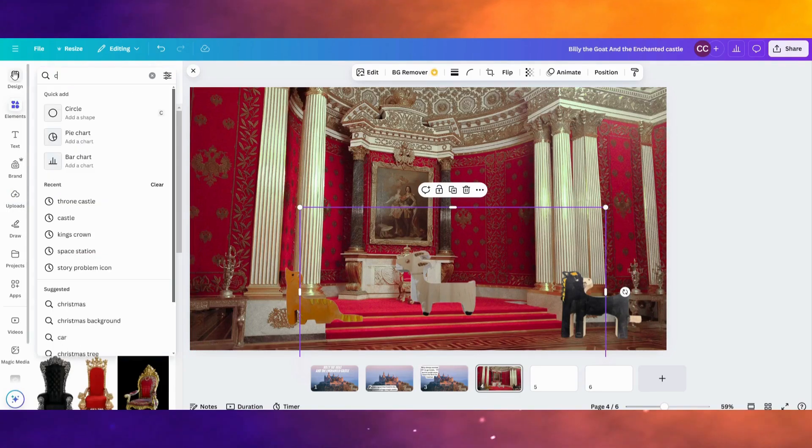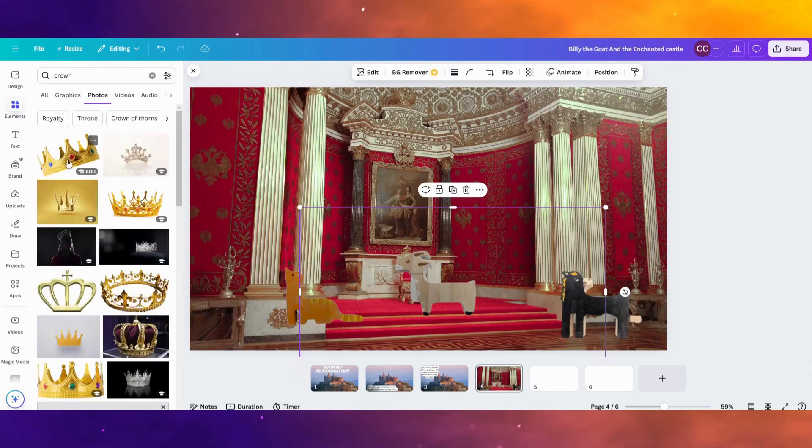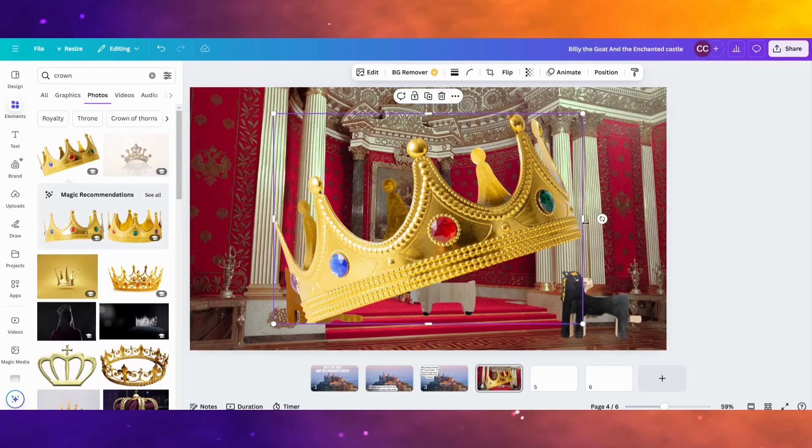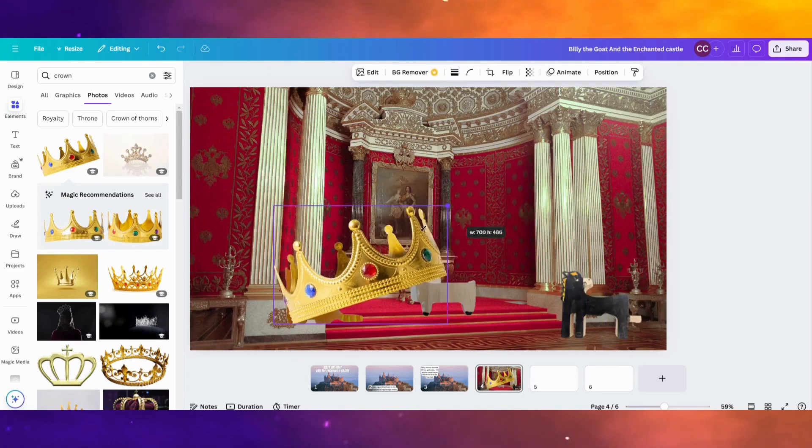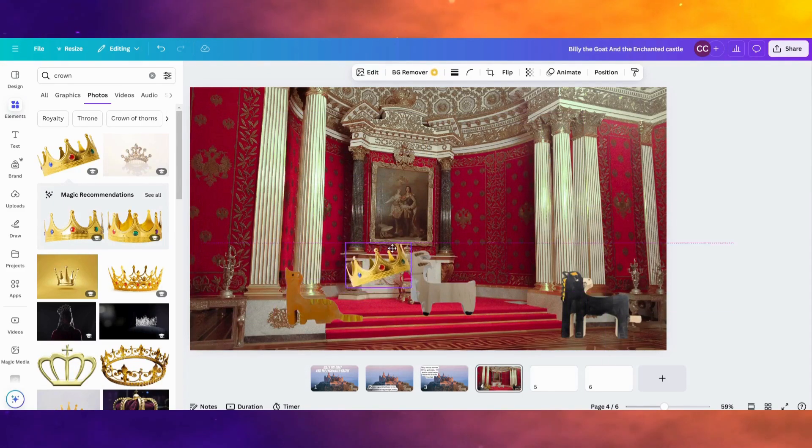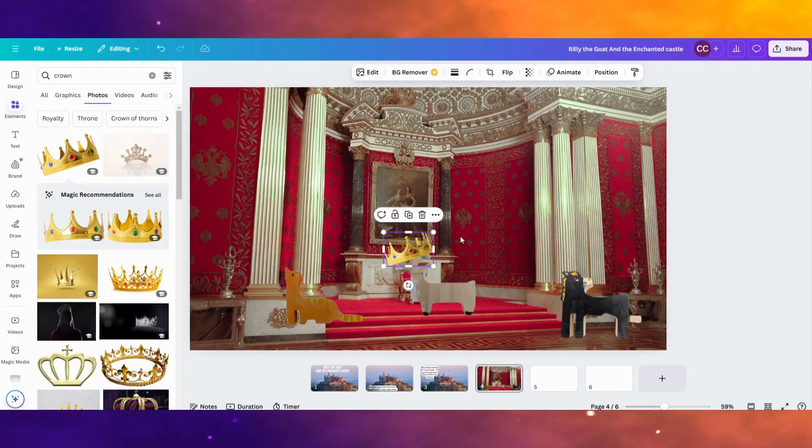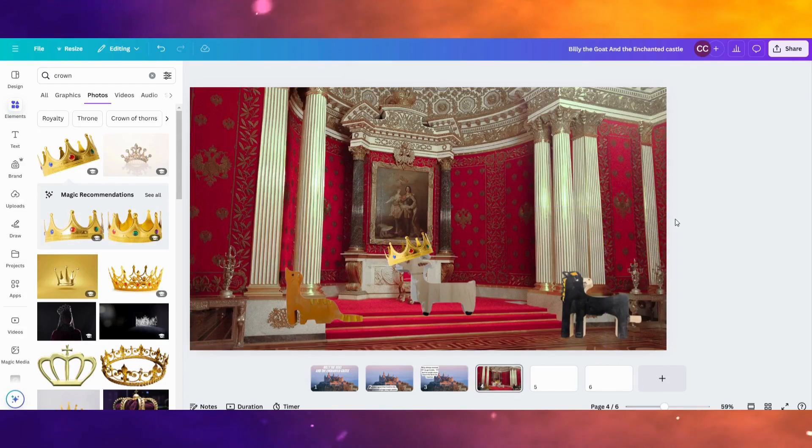I've got a crown. Let's put a crown on his head. Resize this. This is a pretty wild ending to our story here. But we've got Billy with an incredibly large crown on his head as the king of this castle.